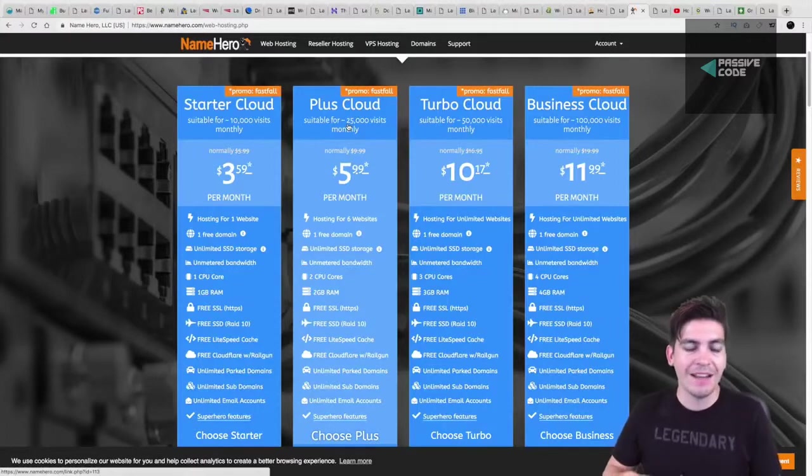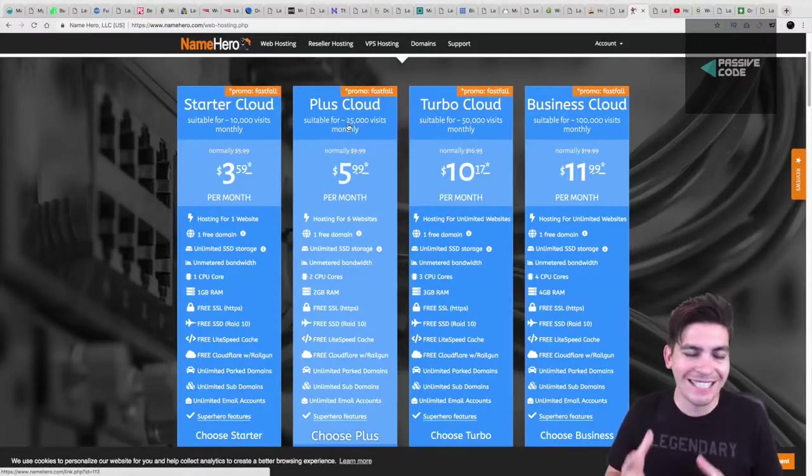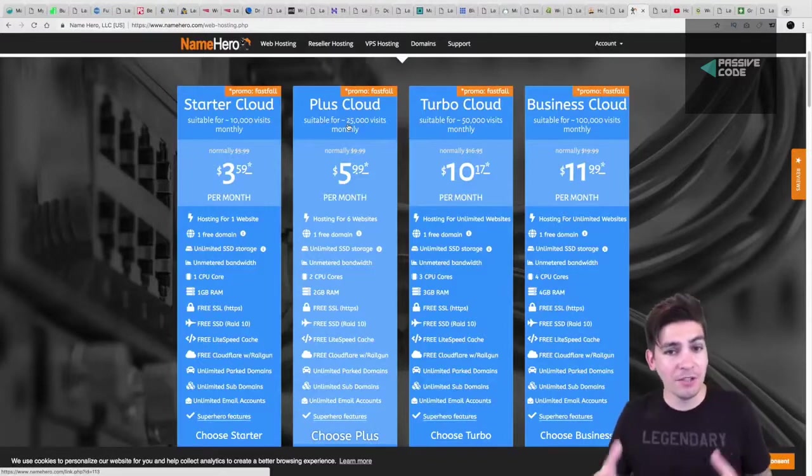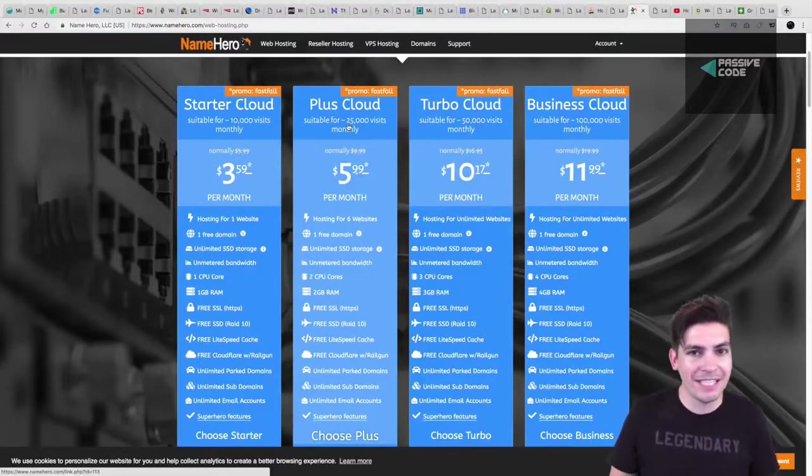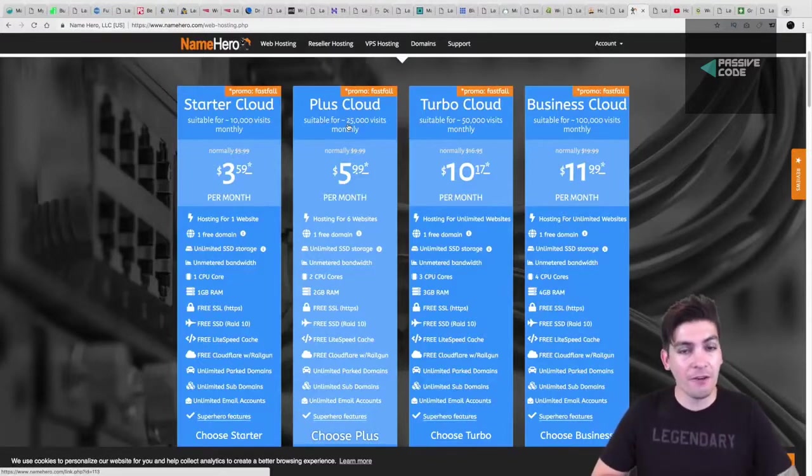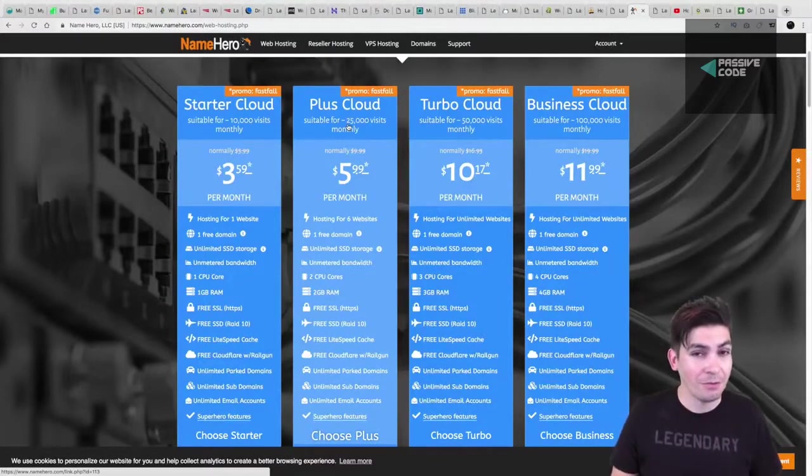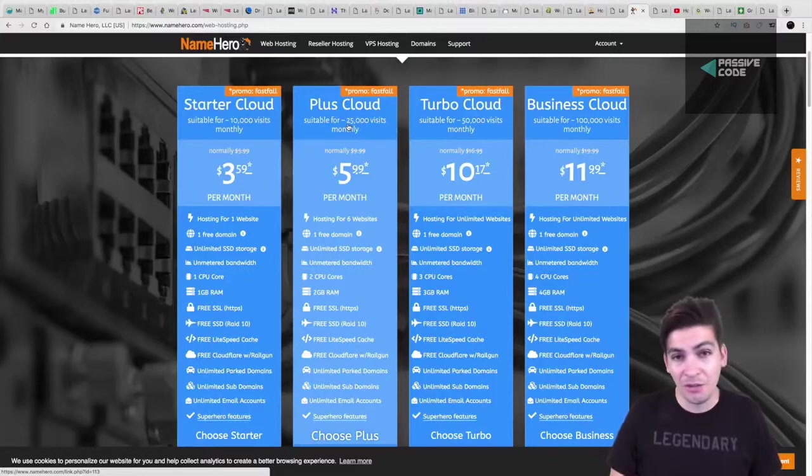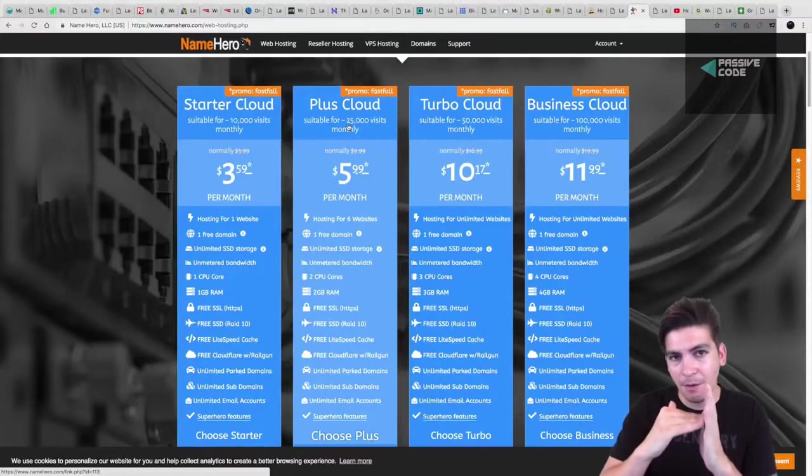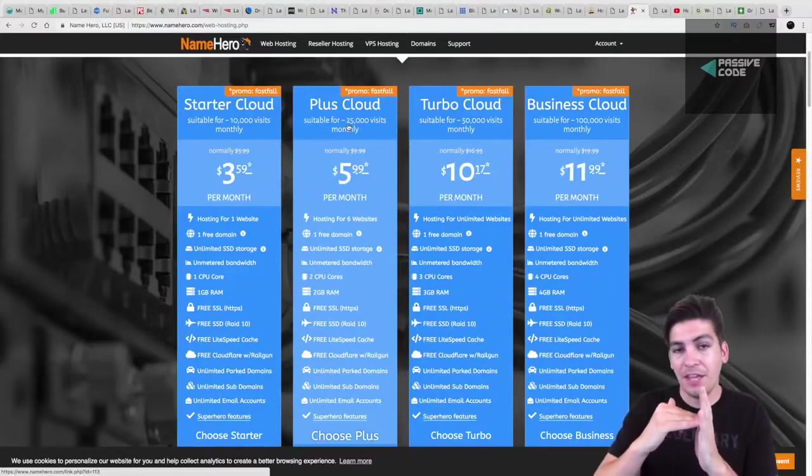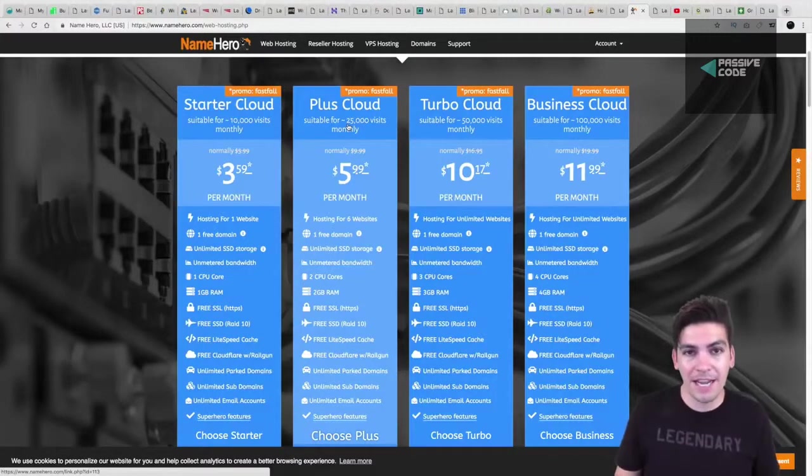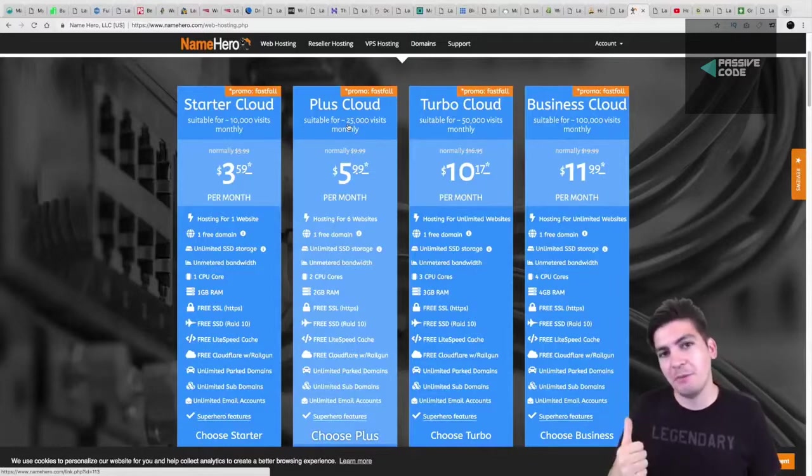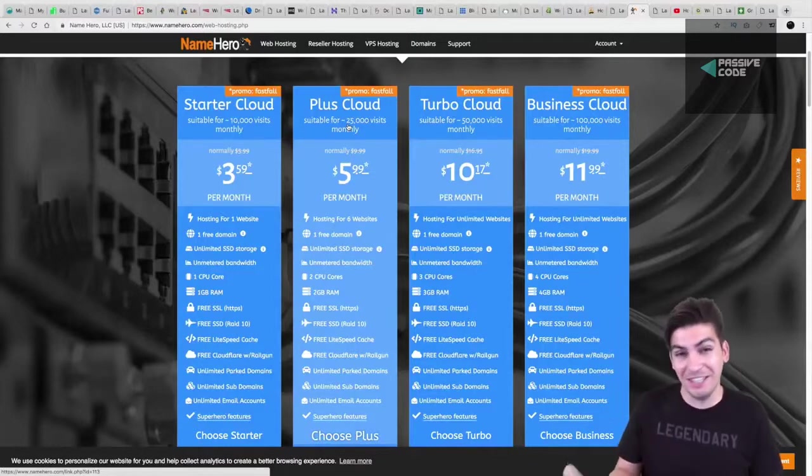A lot of hosting companies say that it's unlimited, and that is simply not true. Any hosting company out there that says they offer unlimited everything is not truthful because what they do is once you hit a certain amount of traffic, they throttle your website, they slow it down, and then they try to tell you to upgrade, which really sucks.